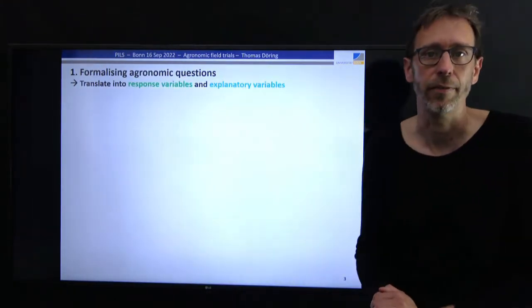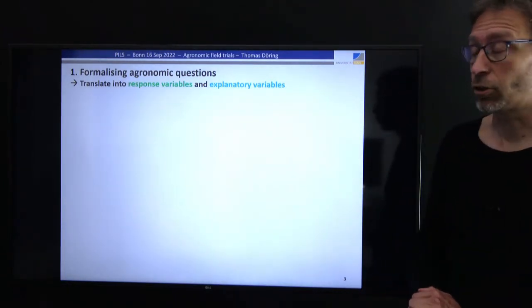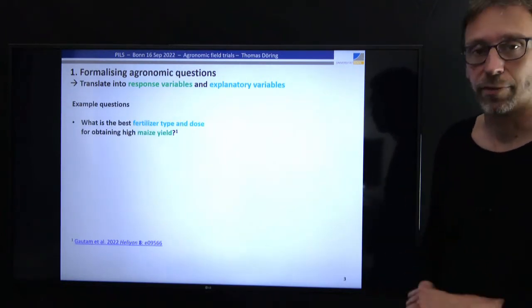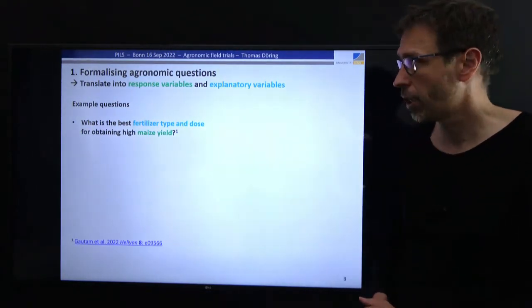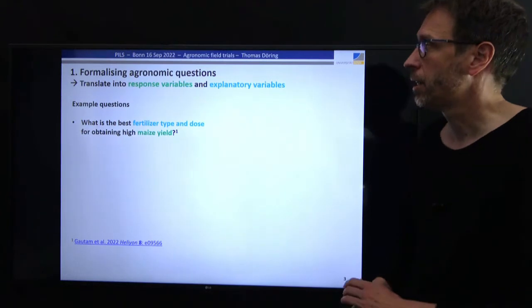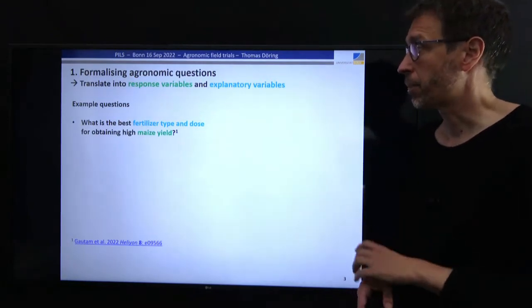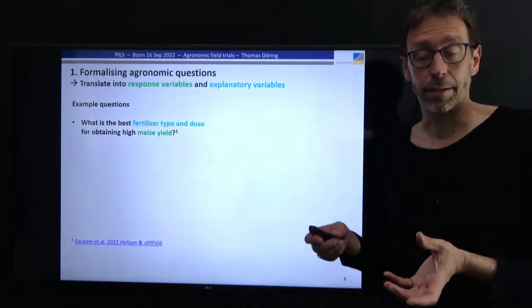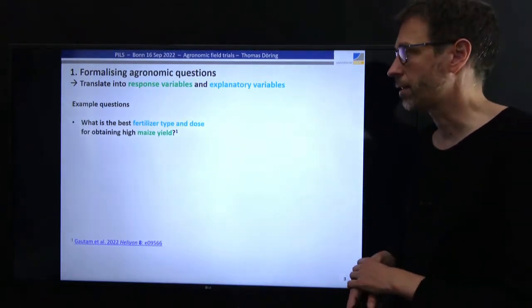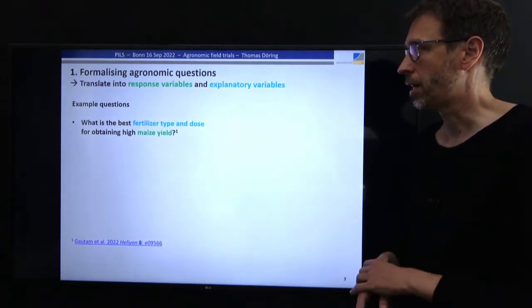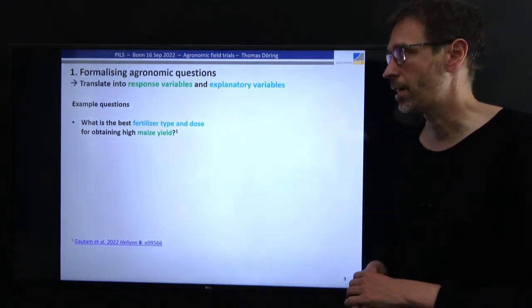Let's look at the first step: formalizing the agronomic question. What could an agronomic question be? I've listed a few example questions. One could be: what is the best fertilizer type and dose for obtaining high maize yield? We now need to allocate response variables and explanatory variables that correspond to a statistical model to this question.